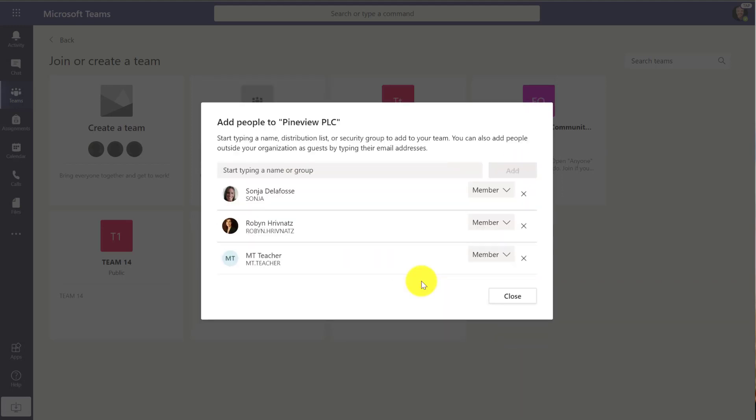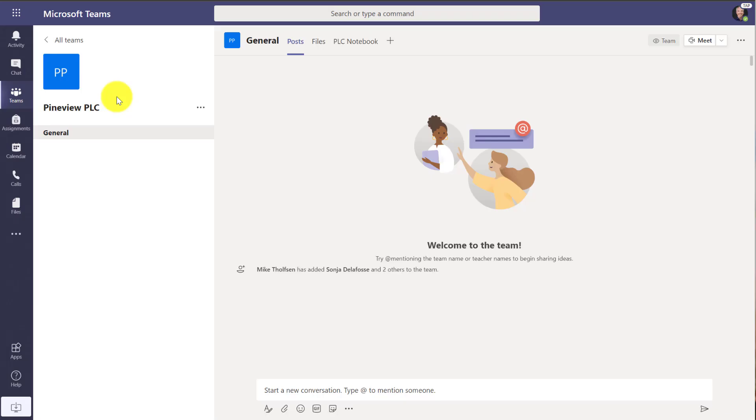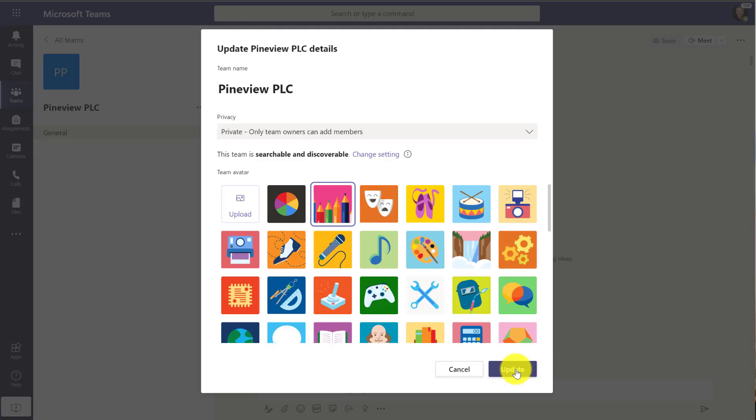Okay, click add and they're all members. I'm the owner. I'll hit close. So now I'm in my Pine View PLC and of course we're going to give it an image. I'll add an image. There we go.